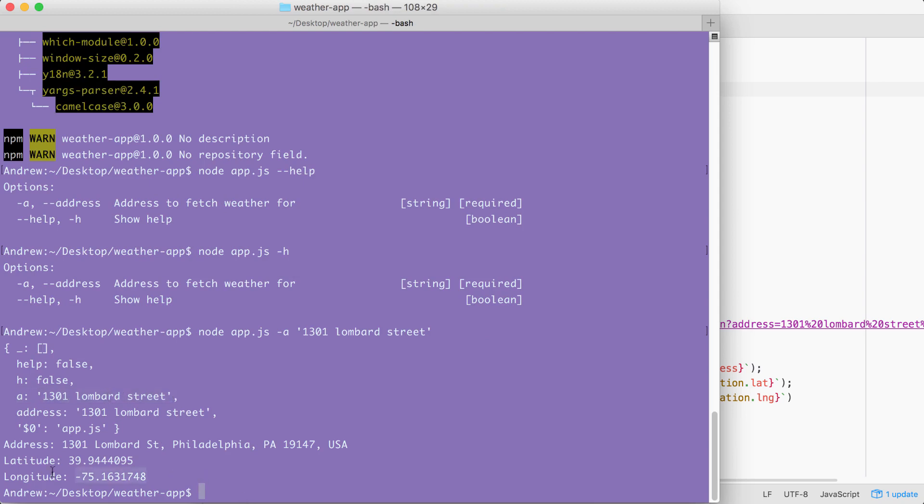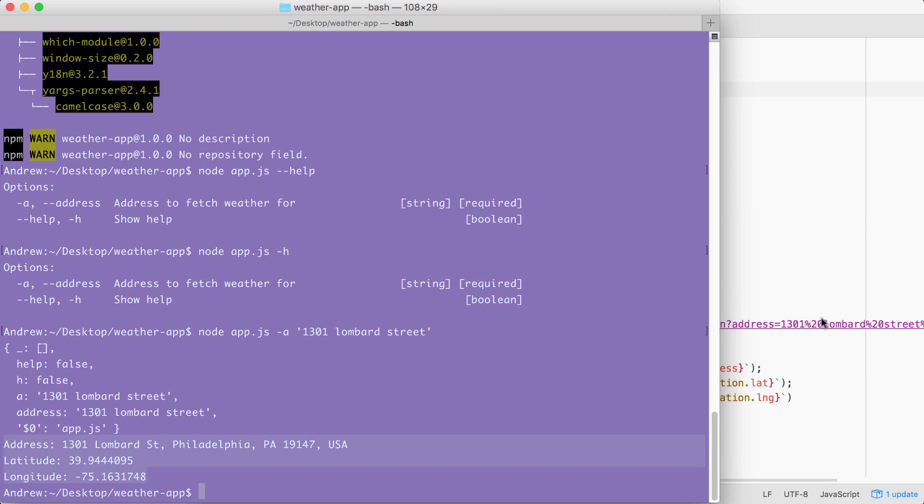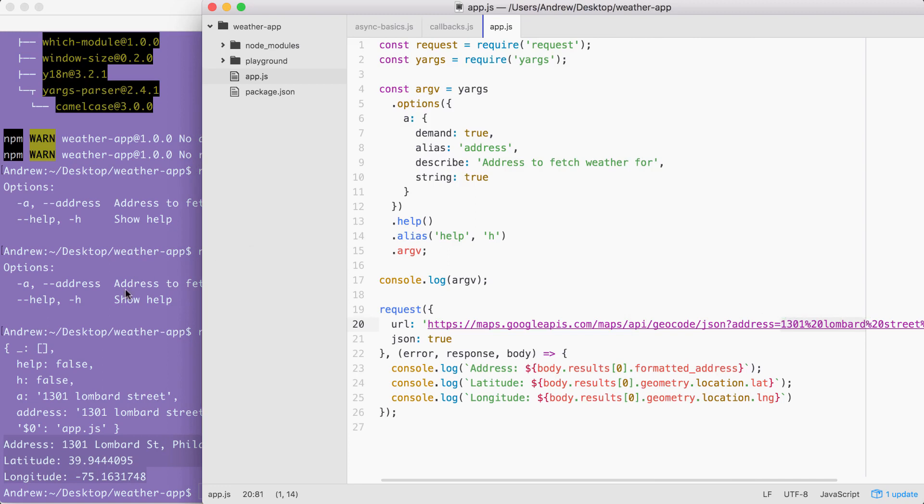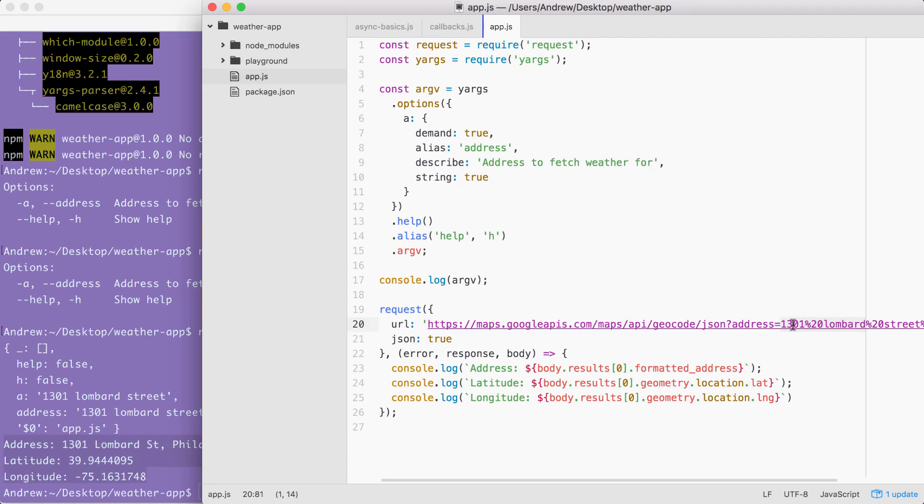Down below, we happen to fetch the latitude and longitude for that address, but that's just because we have it hardcoded right here. I am going to still need to make some changes in order to get the address that got typed inside of the argument to be the address that shows up right here.